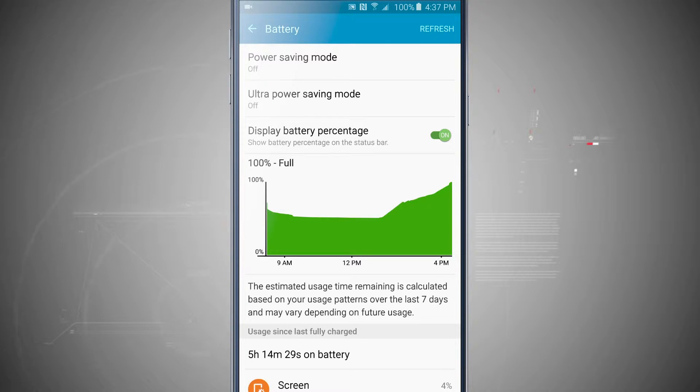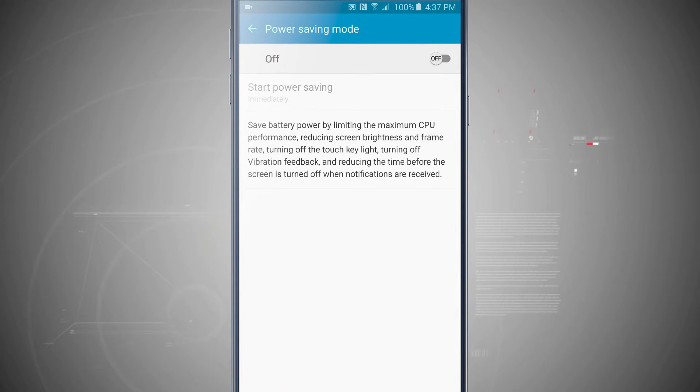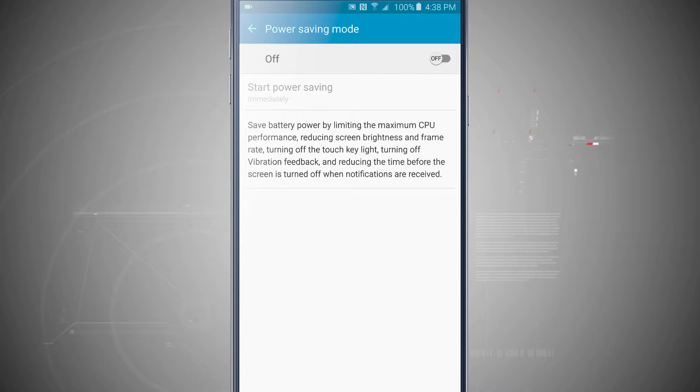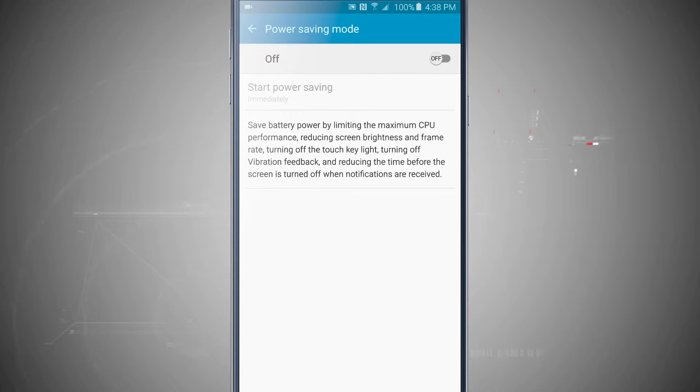Now to actually save some battery, you can tap on power saving mode. This is going to save battery by limiting the CPU performance, reducing our screen brightness and frame rate, turning the touch key lights off, turning off the vibration motor, and reducing the time before the screen is turned off.